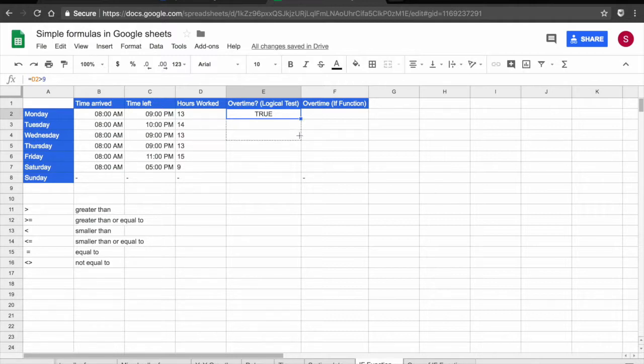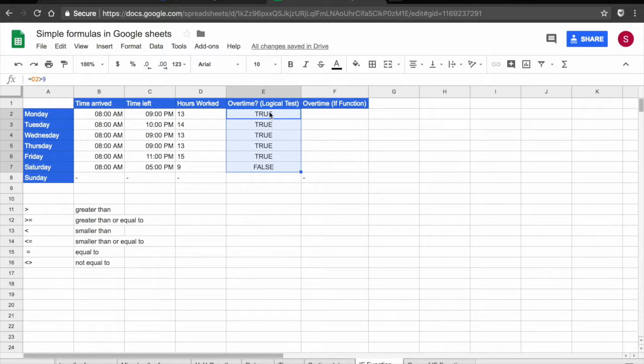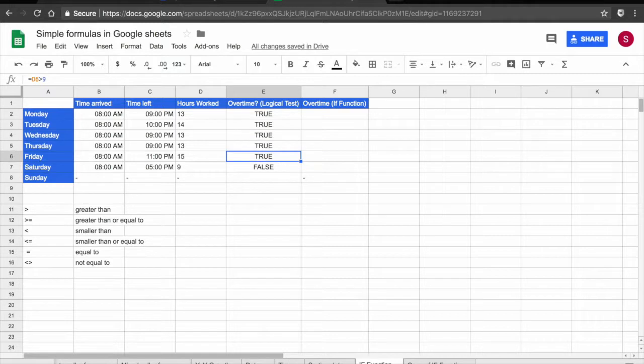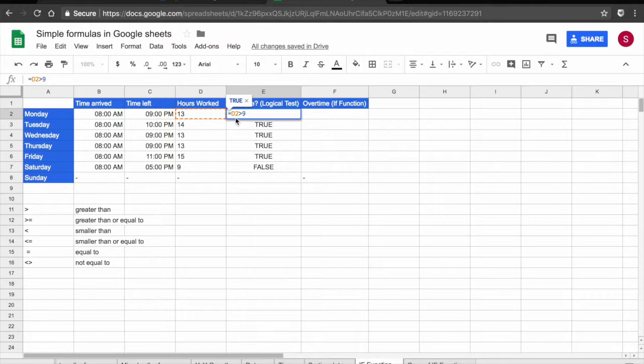So I can drag this down. And I know that my employee has worked every single day extra hours with the exception of Saturday. In this case our logical test is if the value is bigger than 9. But you could do this logical test for multiple different scenarios.